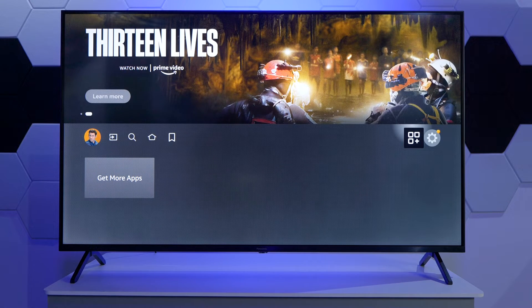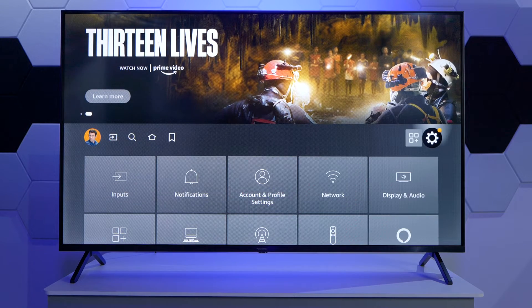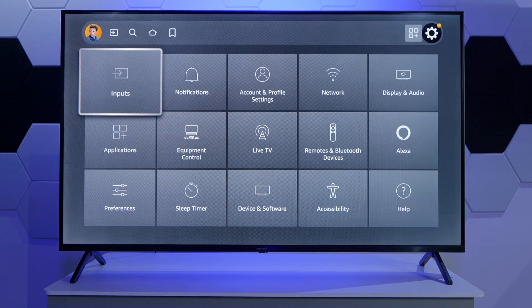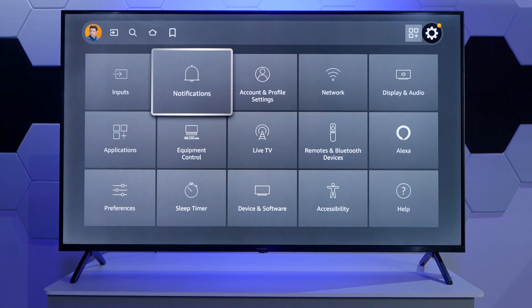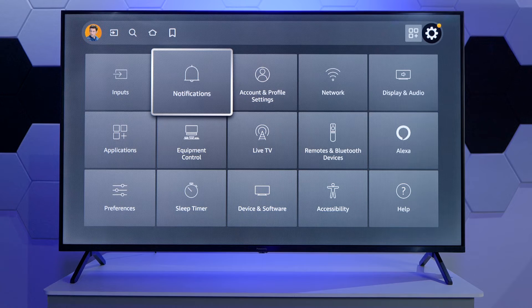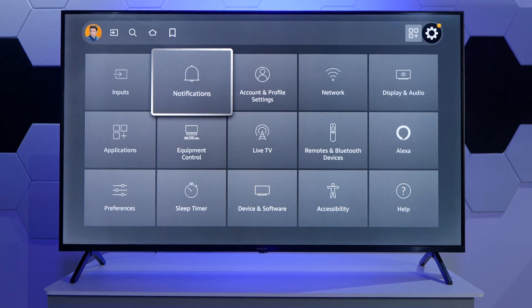The last option here is our Settings menu, and this is where we have the possibility to select the different inputs, enable notifications, reset the TV, and many other settings. I'm not going to spend too much time going through these because we'll have a separate video that goes into more detail on every single option.